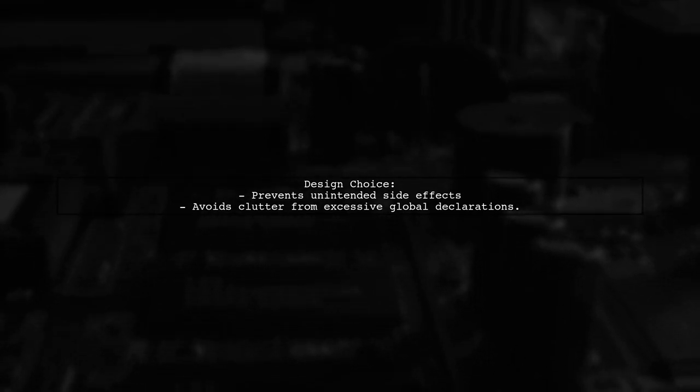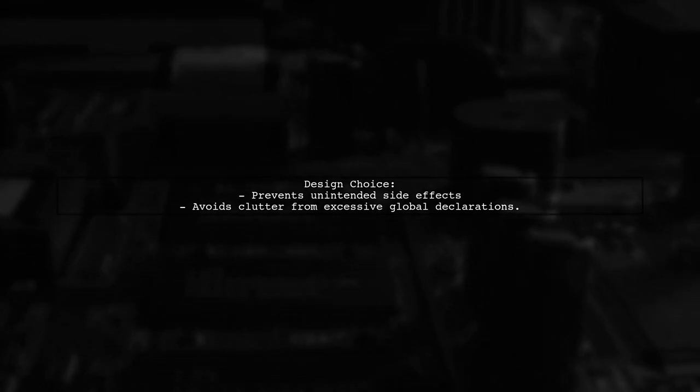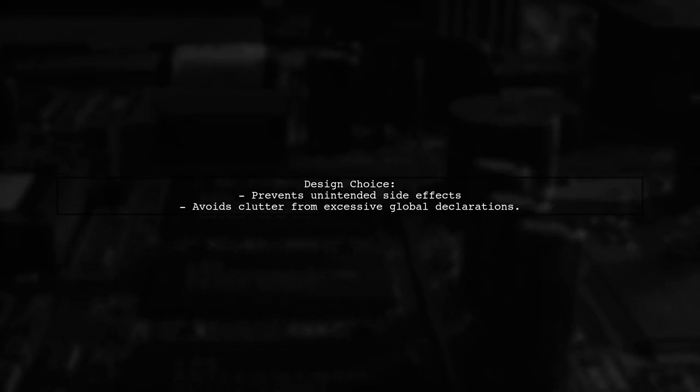This design choice helps prevent unintended side effects. If global was required for all references, it would clutter your code.